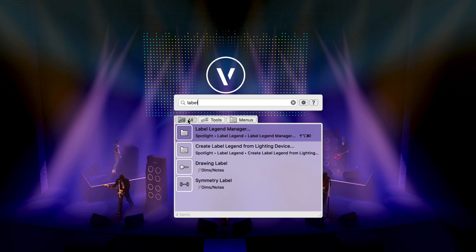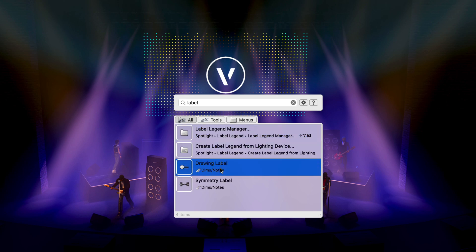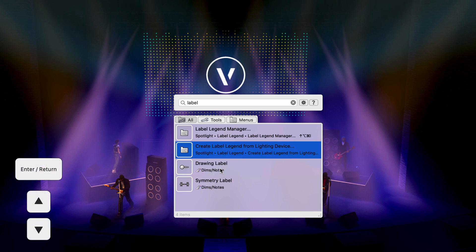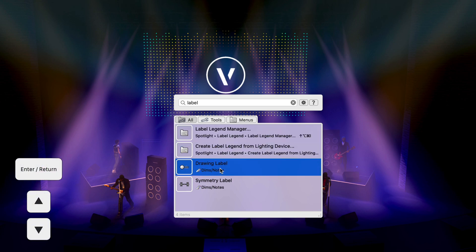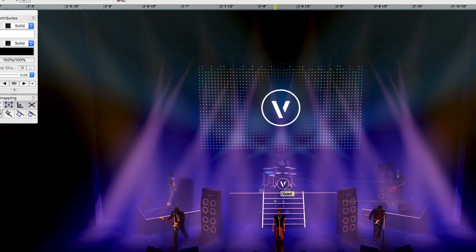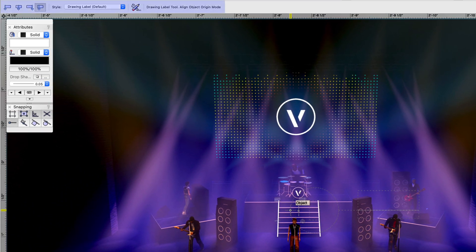To make a selection in Quick Search, you can use the mouse cursor to select the result, or you can use the arrow keys and the enter key on your keyboard. Once selected, the tool or menu command will automatically be activated.